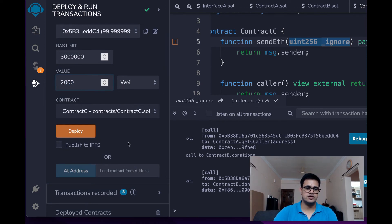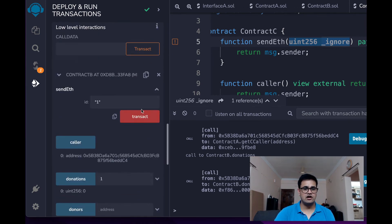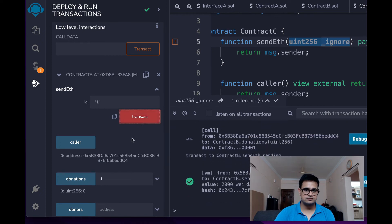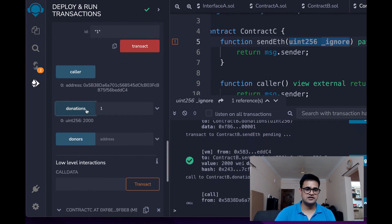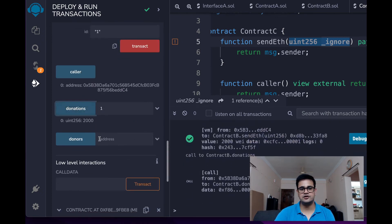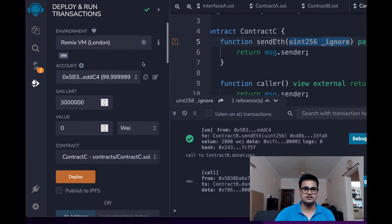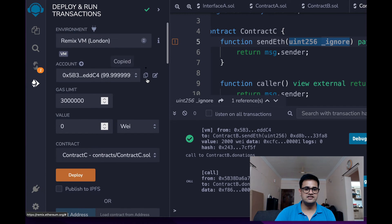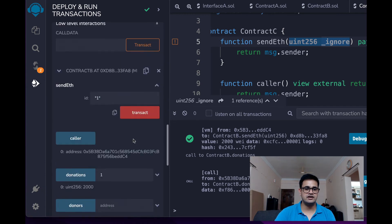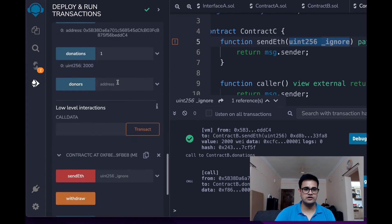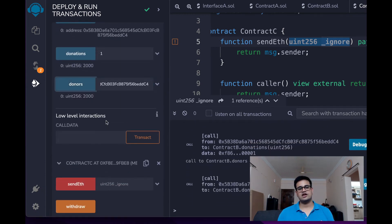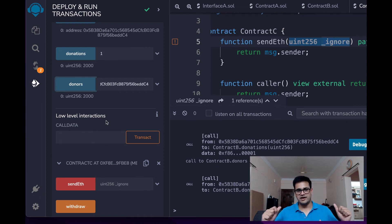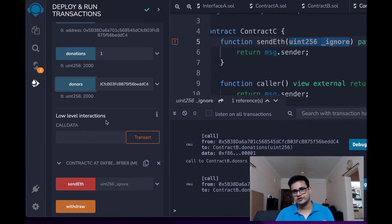Alright, so now if I make this call and now if I check the donations, there are 2000 of donations. And if I check my own address for donors, you can see that the total amount of ETH deposited by me has changed to 2000. Okay.